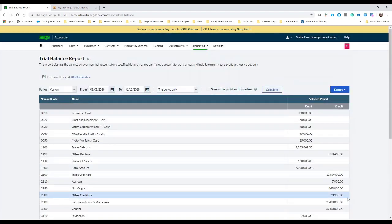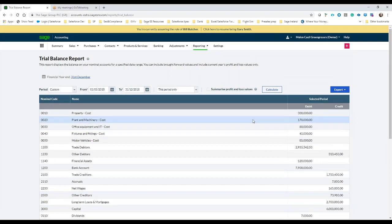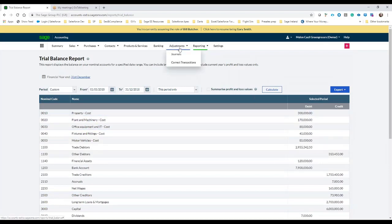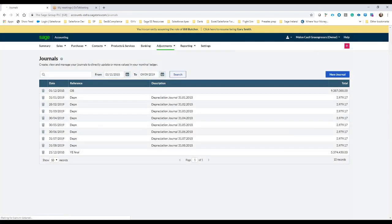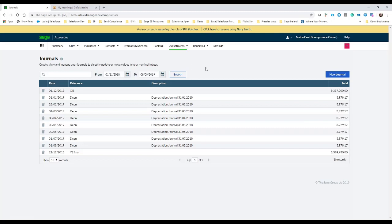If at this point I wanted to do any adjustments or any year-end journals I can click on the adjustments here and I can just go into journals and start entering journals of anything that's been forgotten or misrepresented or whatever the case may be.